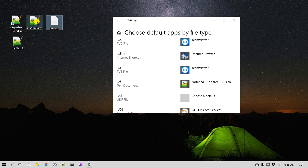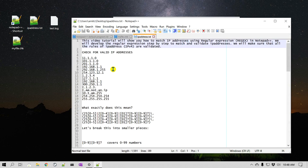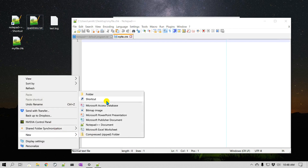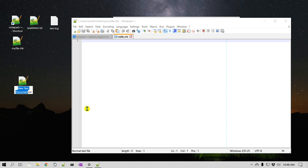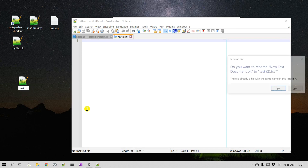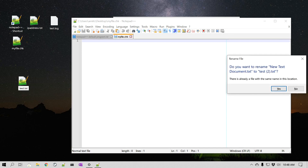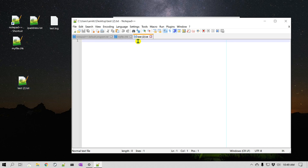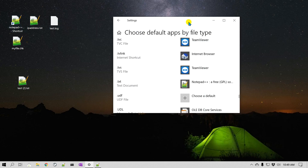Let's confirm — double-click on the file and there you go, it opens in Notepad++. Let me just create another text file as an example, called test2.txt. If I double-click on this, it should also open in Notepad++. Now we still need to do the same for the .log file.